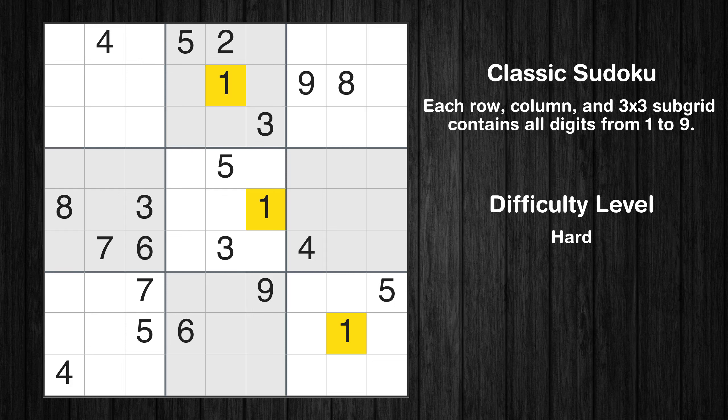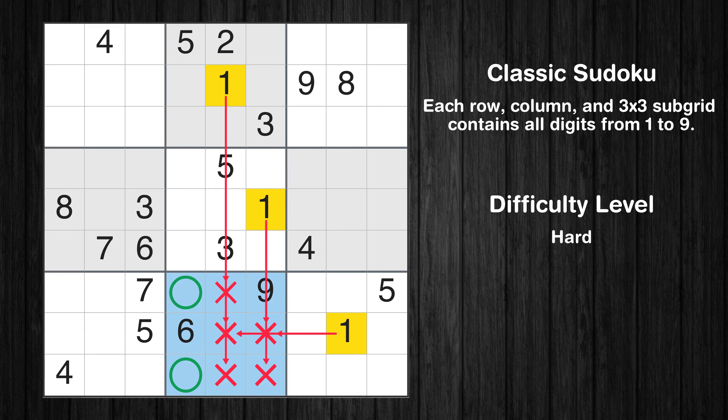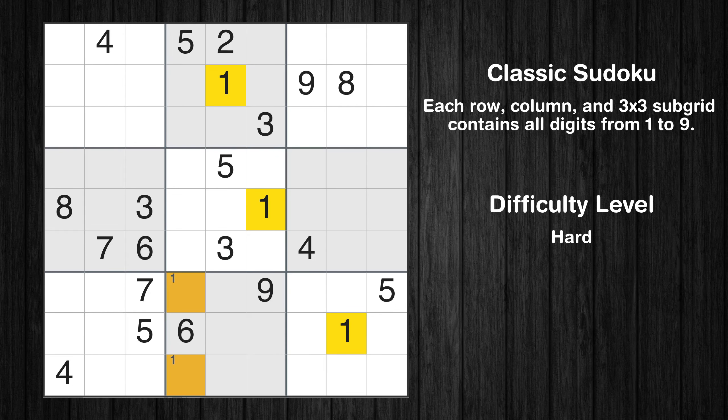Let's move to number 1. Only two positions left in the 8th box where value 1 can be placed. No other boxes have just two candidate cells available for the value 1.